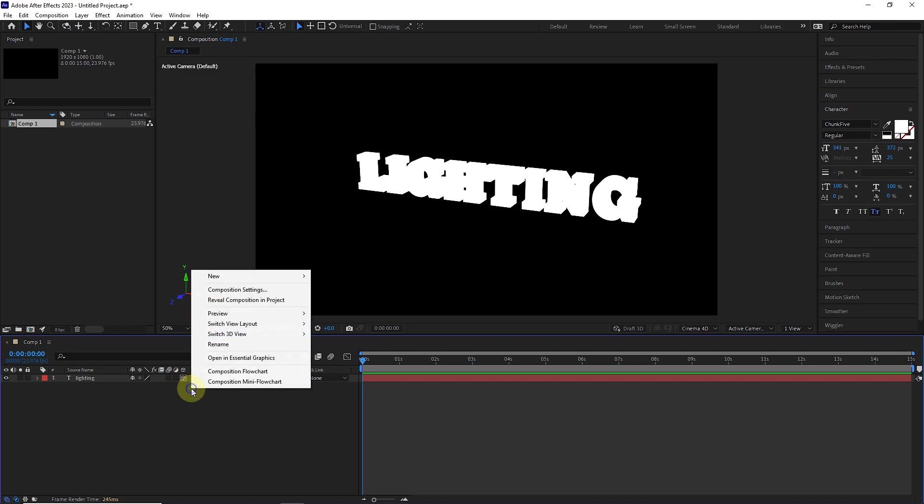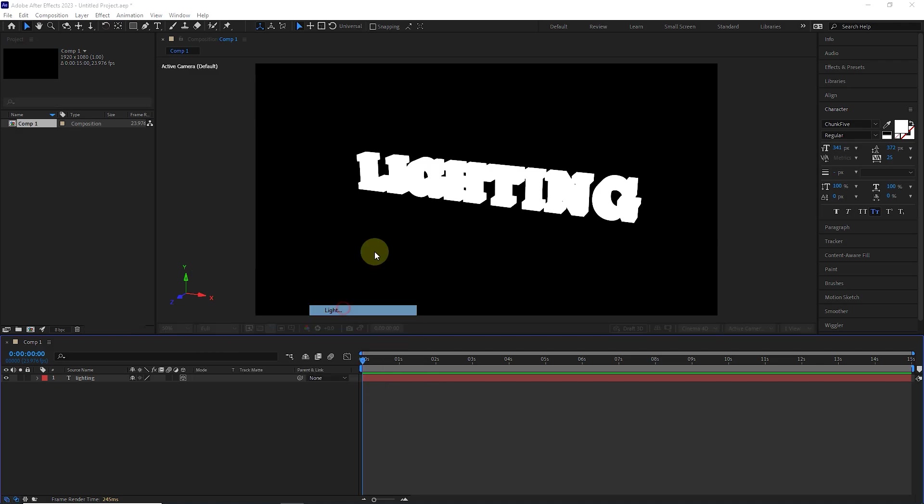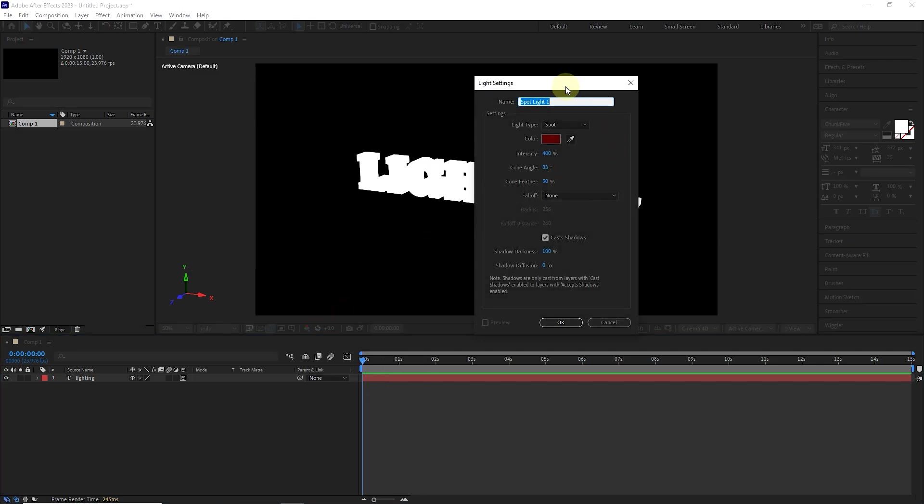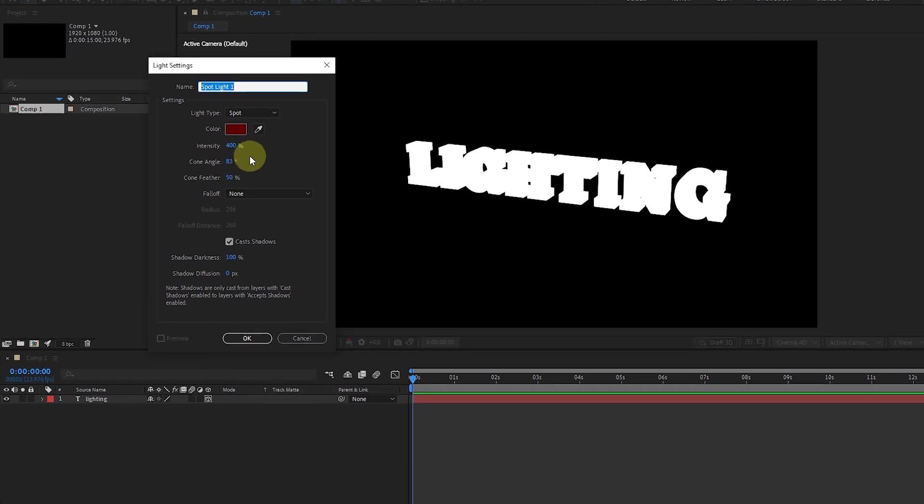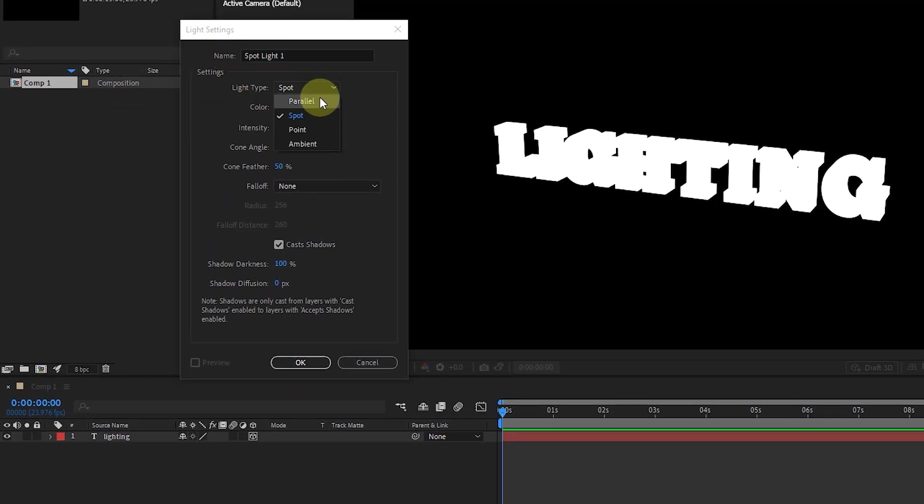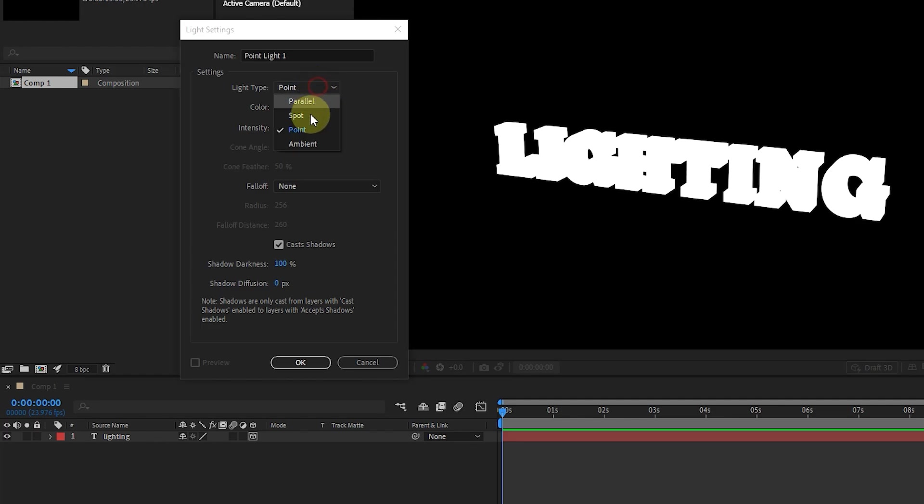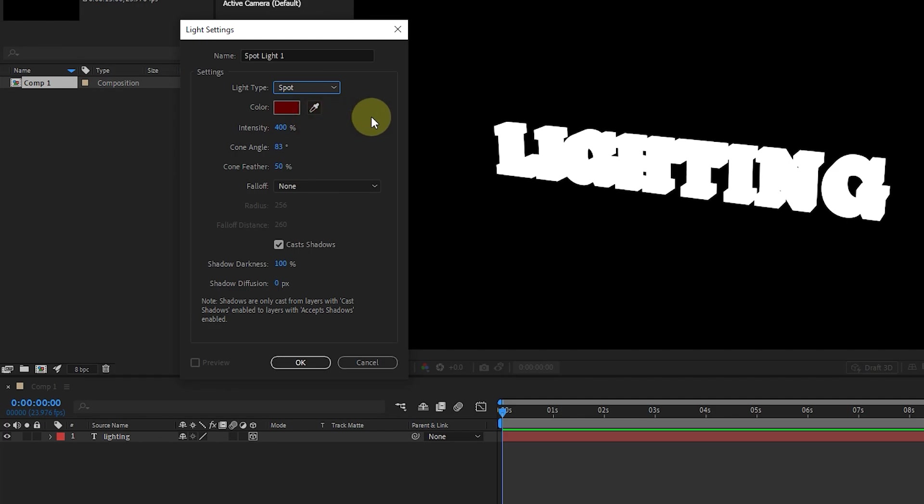Now I right-click in this empty space and click on light from the new menu. In this window, we can set the type of light source and light settings. In the name section, we can type another name for the light layer. Also, in the light type section, we can choose the desired light source. For now, I choose the spotlight source, which actually works like a spotlight.